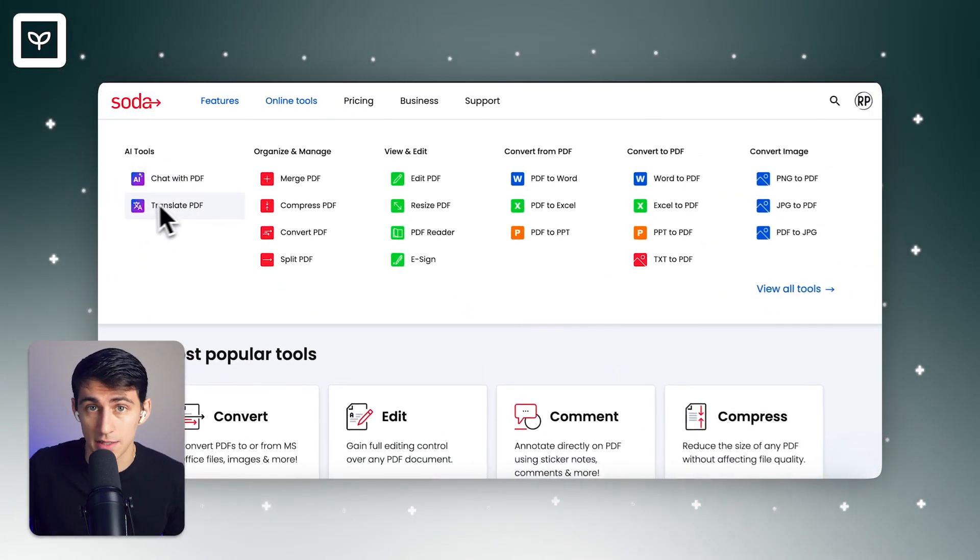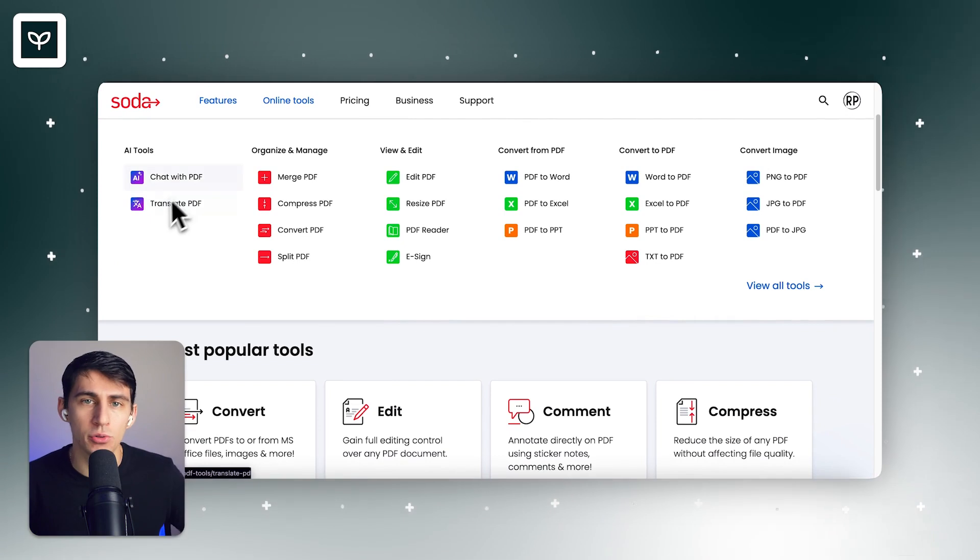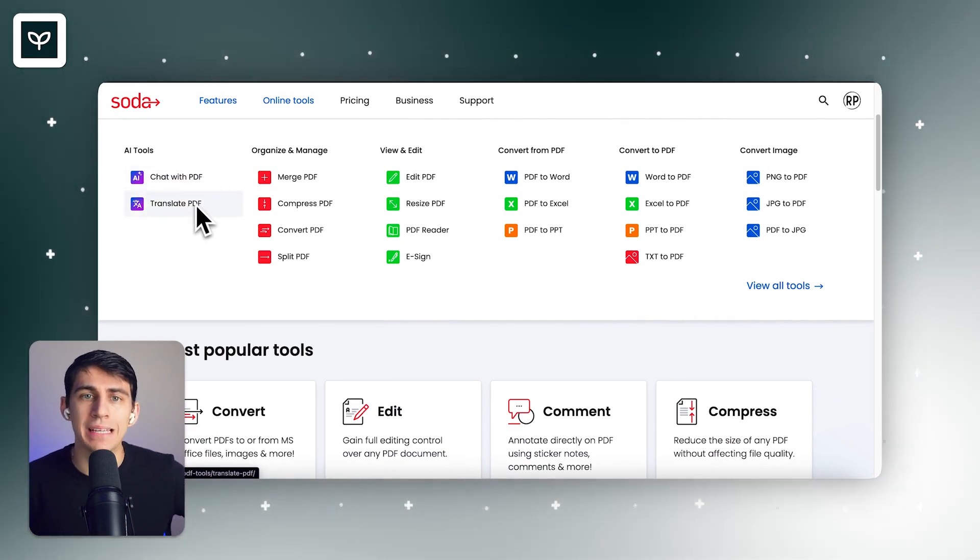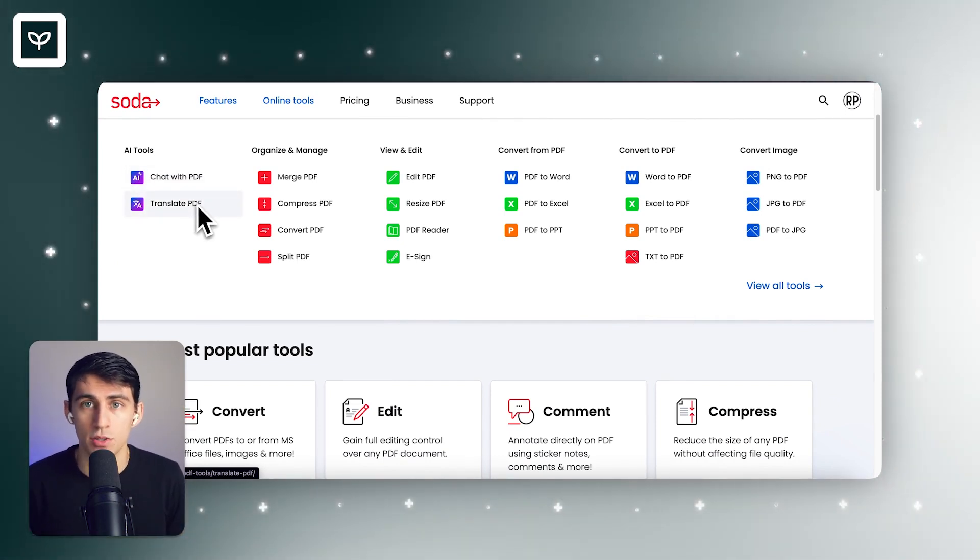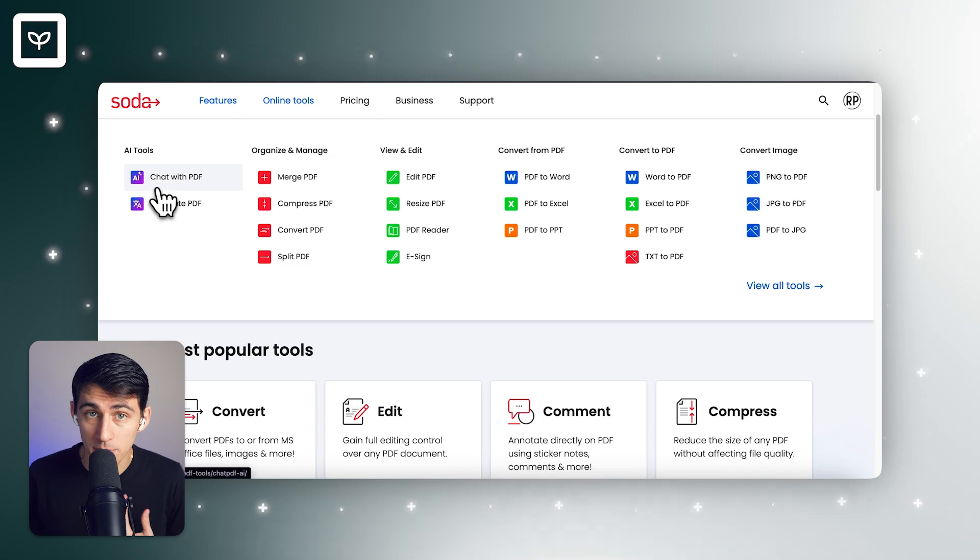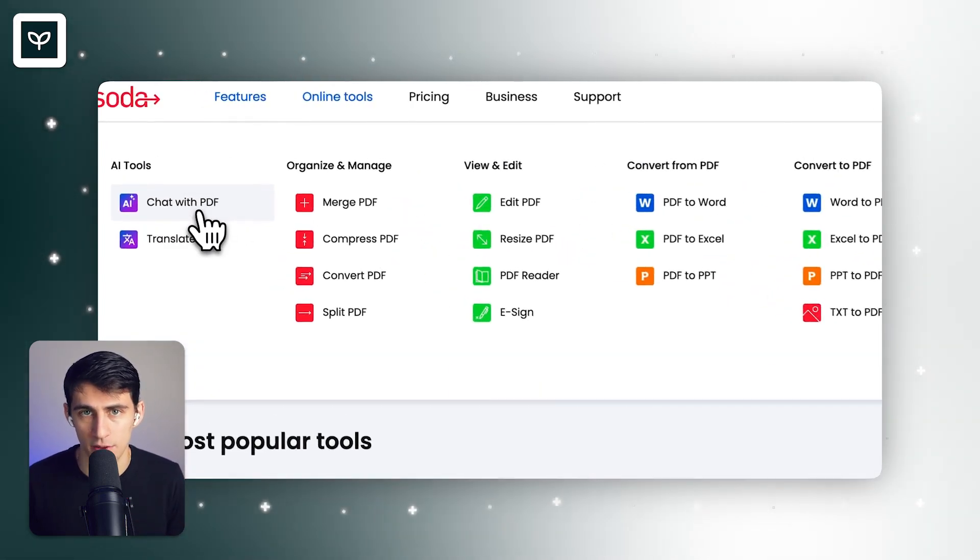Now, PDF.ai does have this as well. But the AI tool section only has two features on Soda PDF. It allows you to chat with a PDF and translate a PDF.